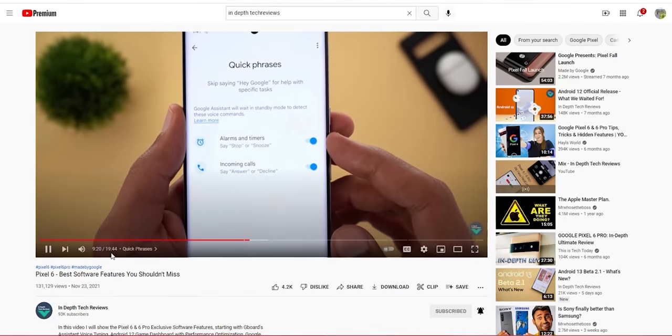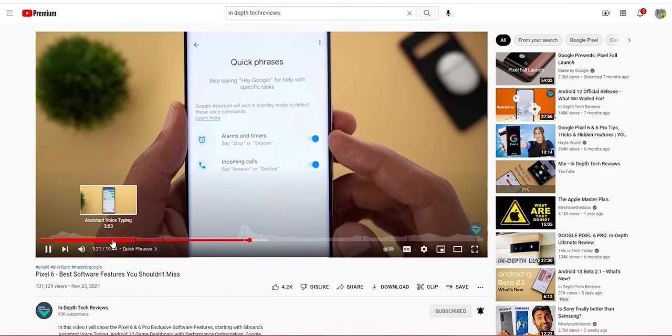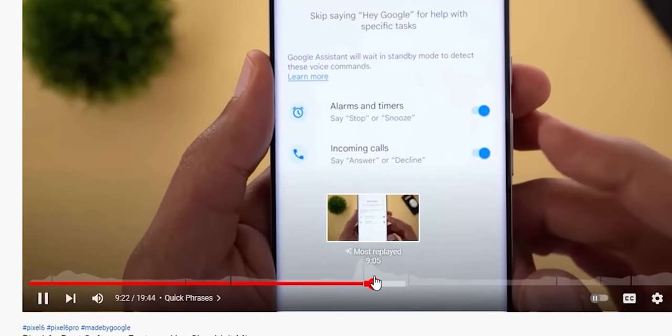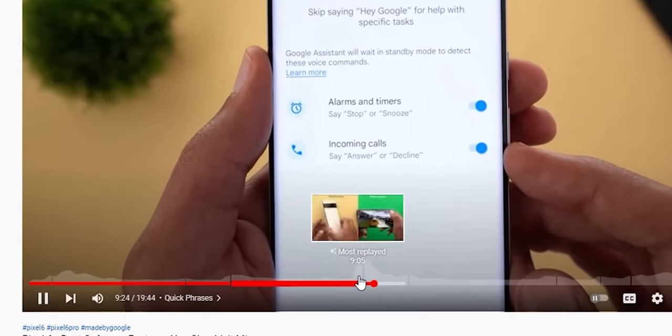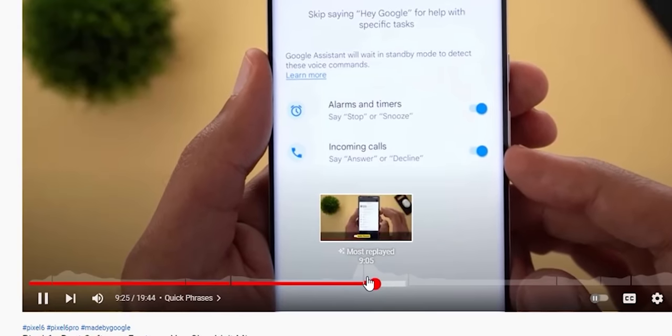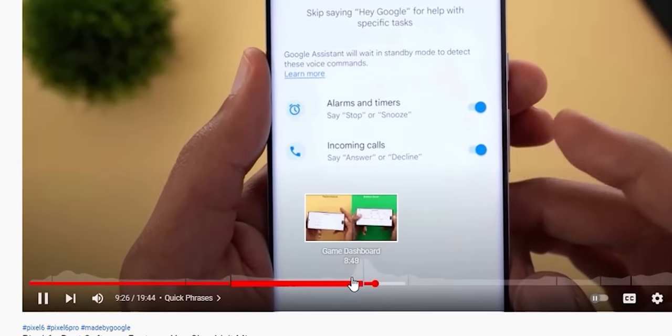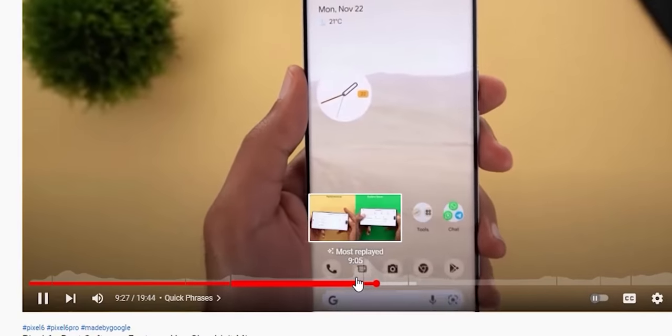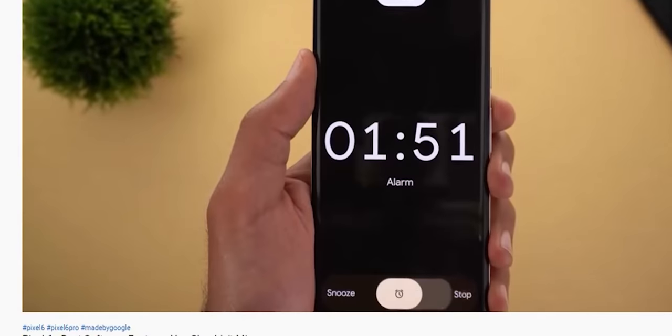This feature is also available on desktop — all you need to do is hover your mouse over the seek bar and you will see the same exact graph. This was an experimental feature for some time but now it's rolling out to everyone.